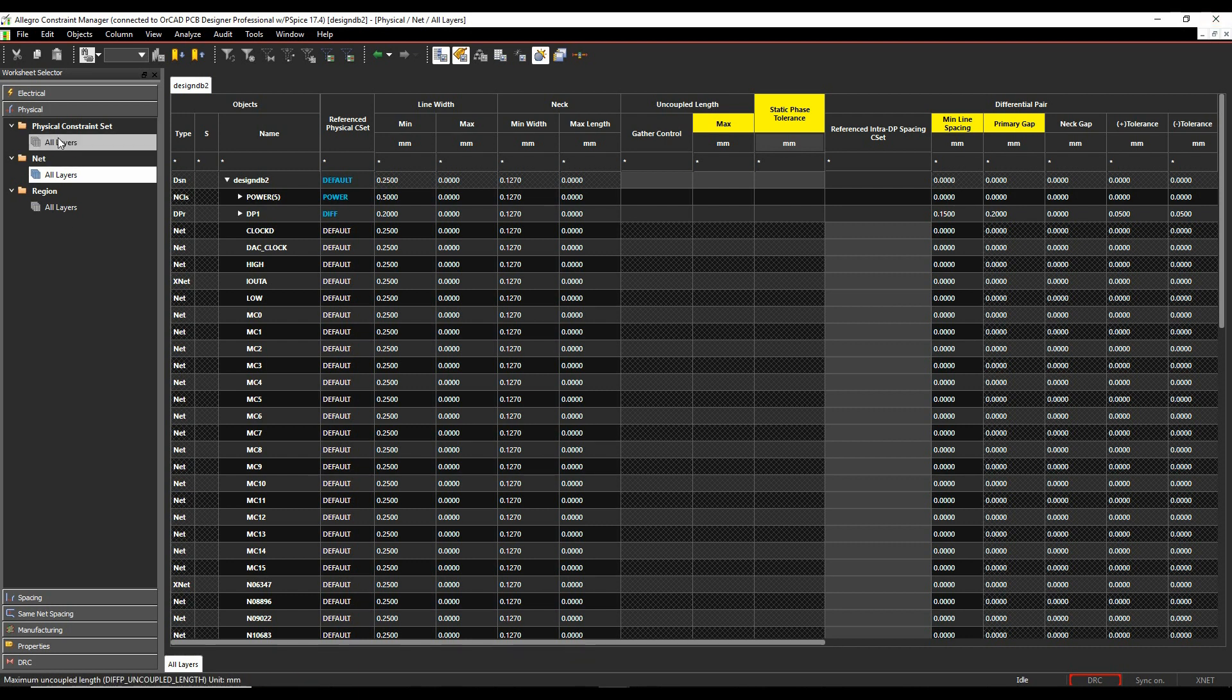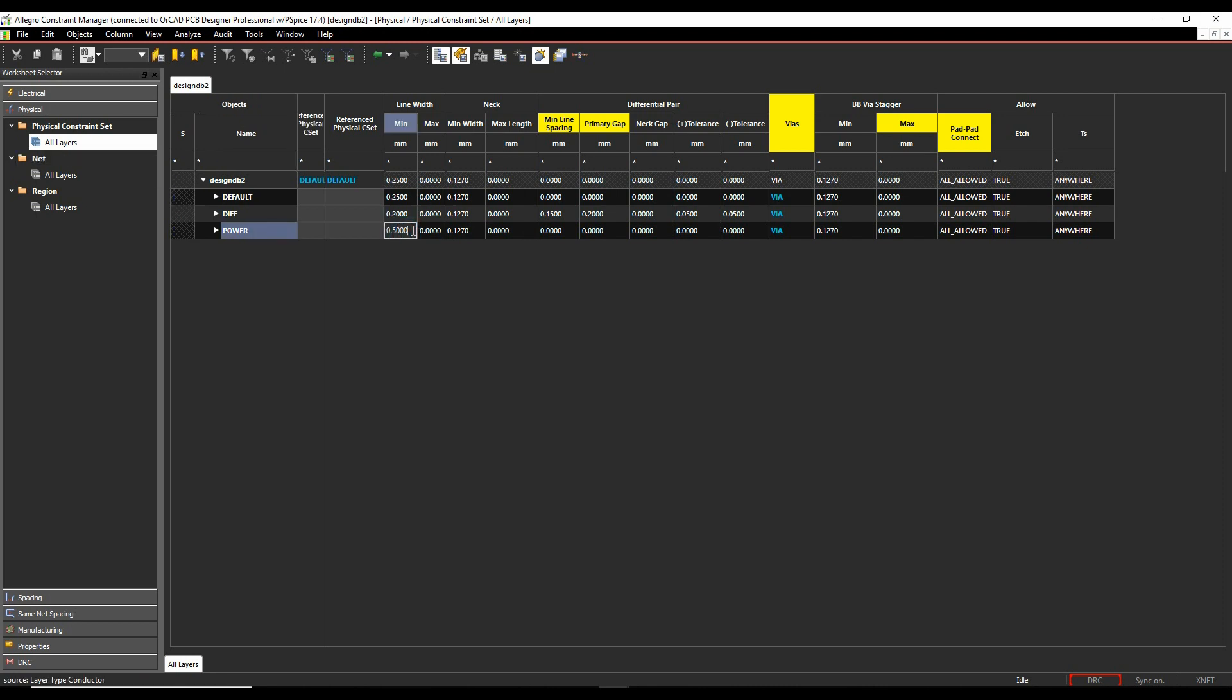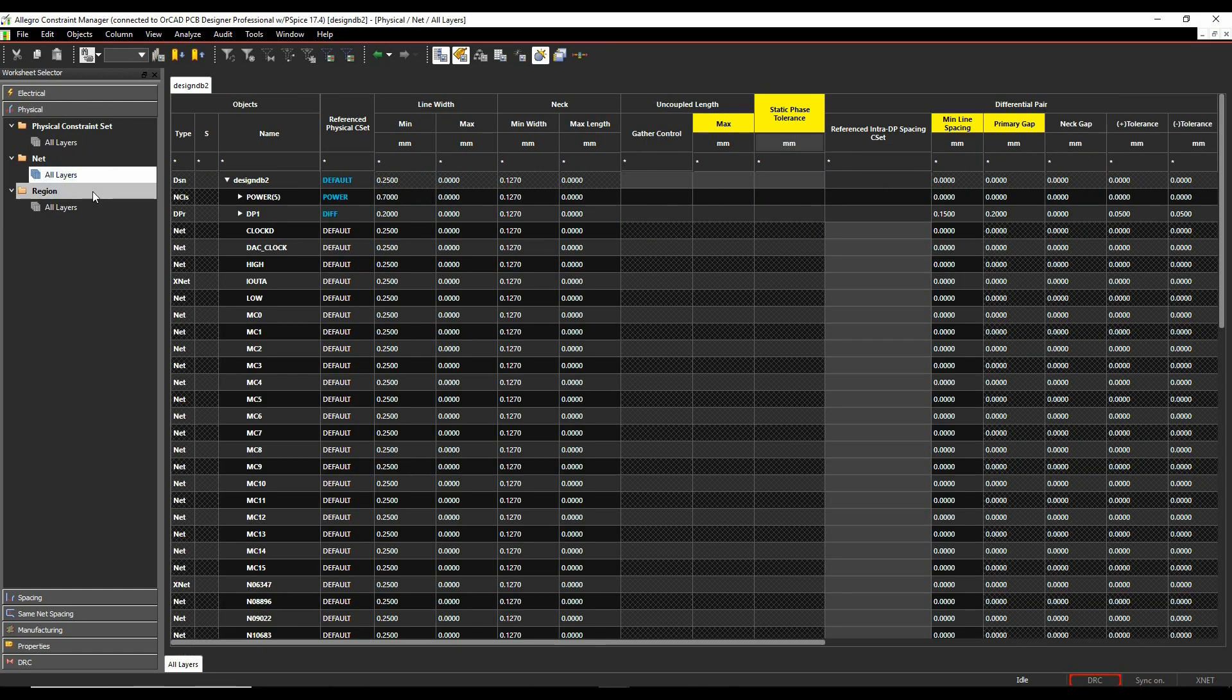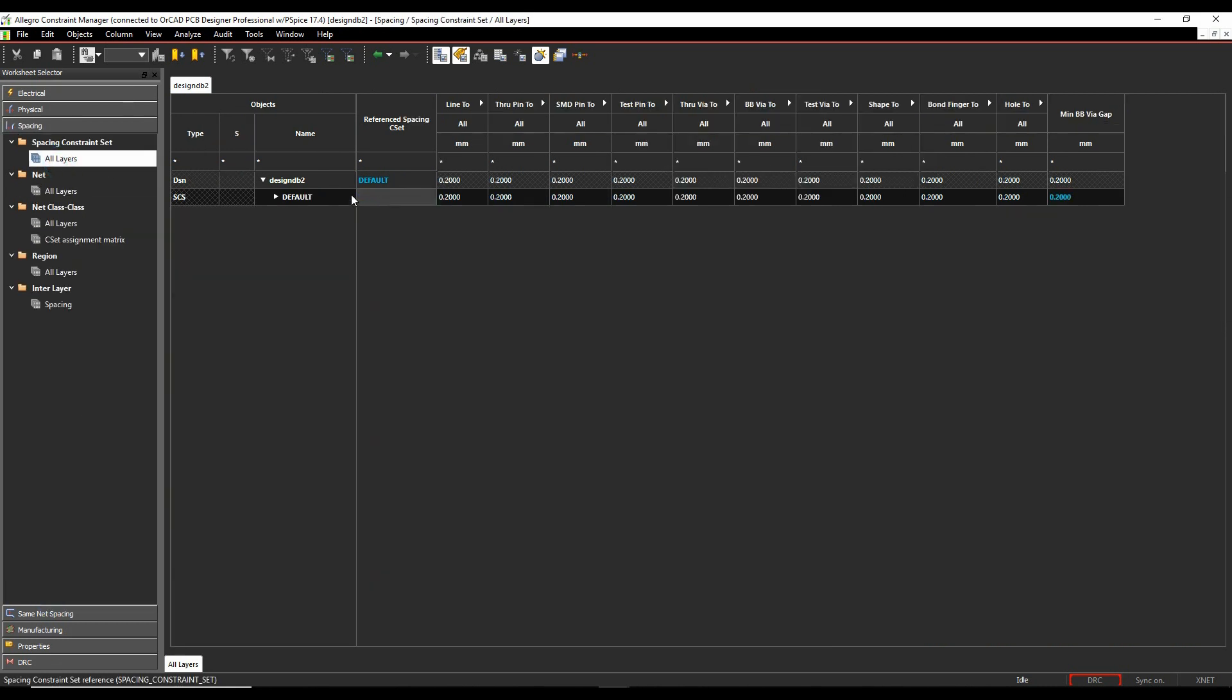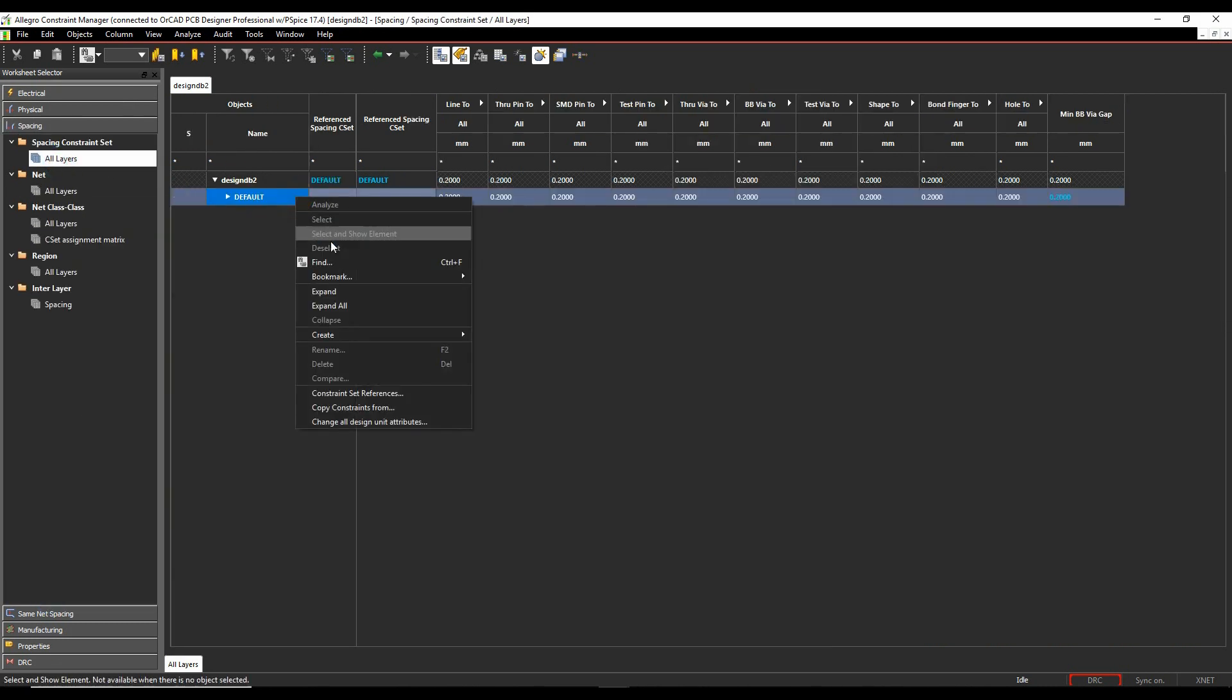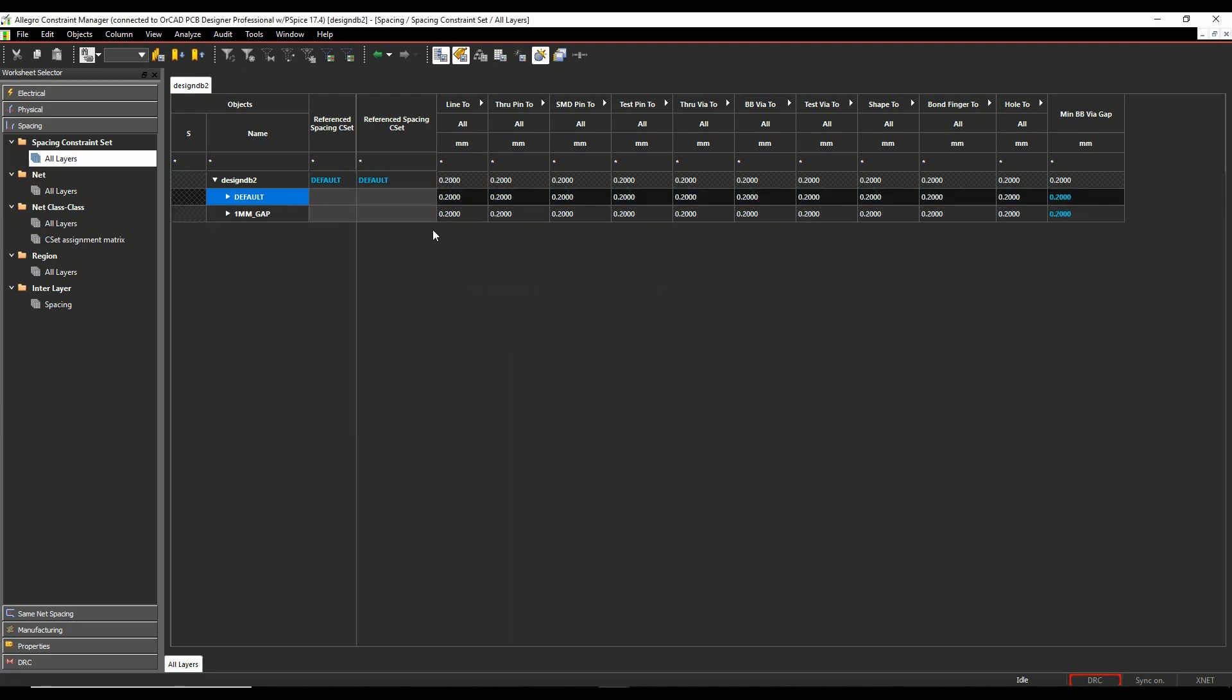If I make a change here, so let's just go and maybe, let's go and increase the size of the power rule to maybe 0.7. And we will go and create a new spacing rule as well. Let's call it our one millimeter gap. And we'll set all these to a millimeter.